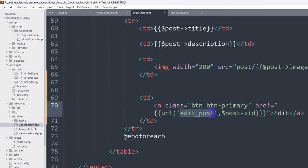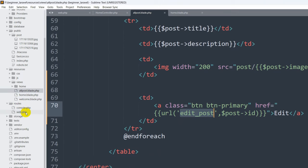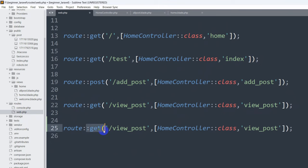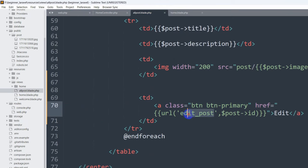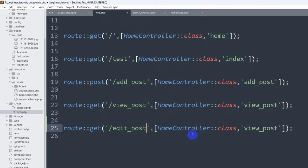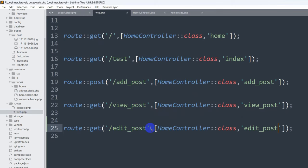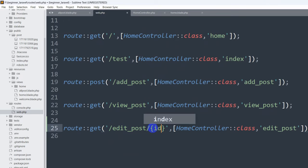So right now let's go back and create a route for this. We'll go to 'routes/web.php' and add a GET route. The route name will be 'edit_post', using the HomeController with the function name 'edit_post' as well. Since we are sending the ID from the URL, we also need to catch the ID in the route, so we add '/{id}' as a route parameter.